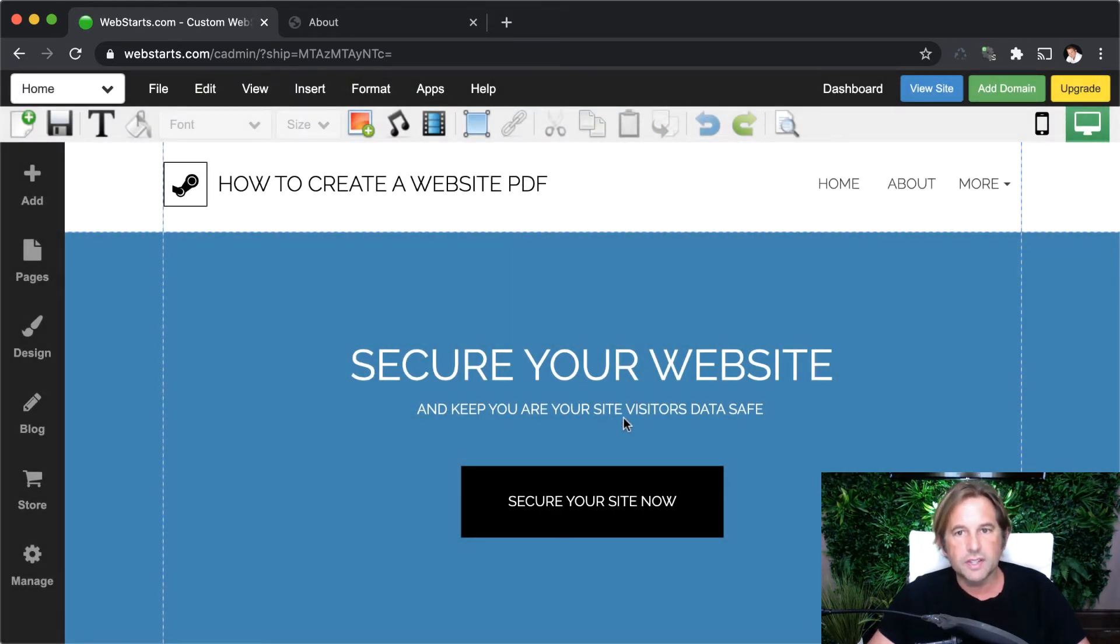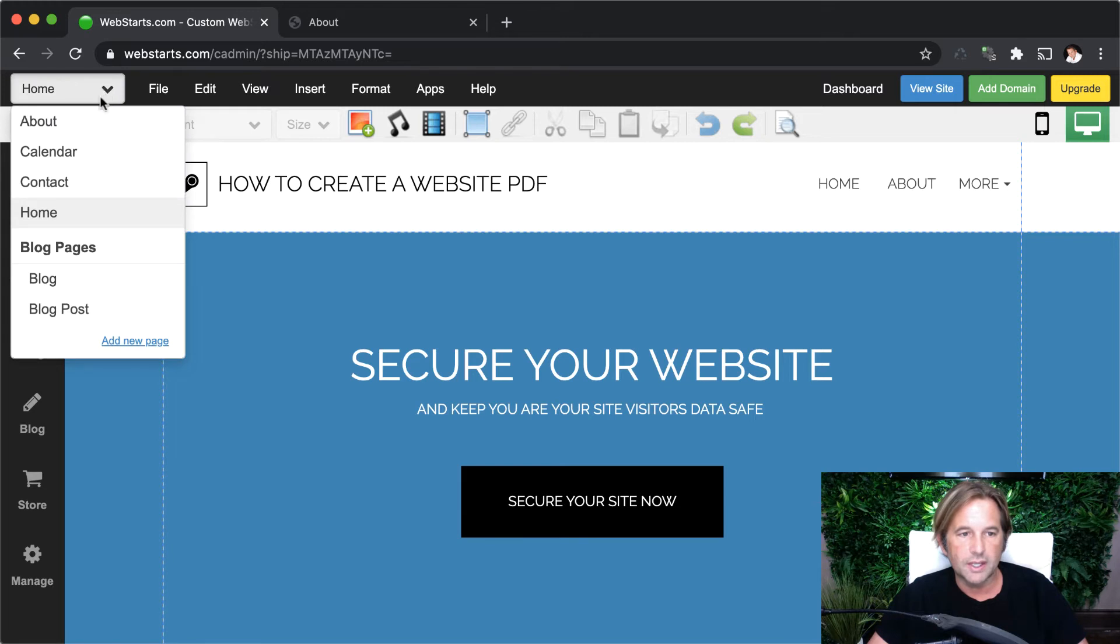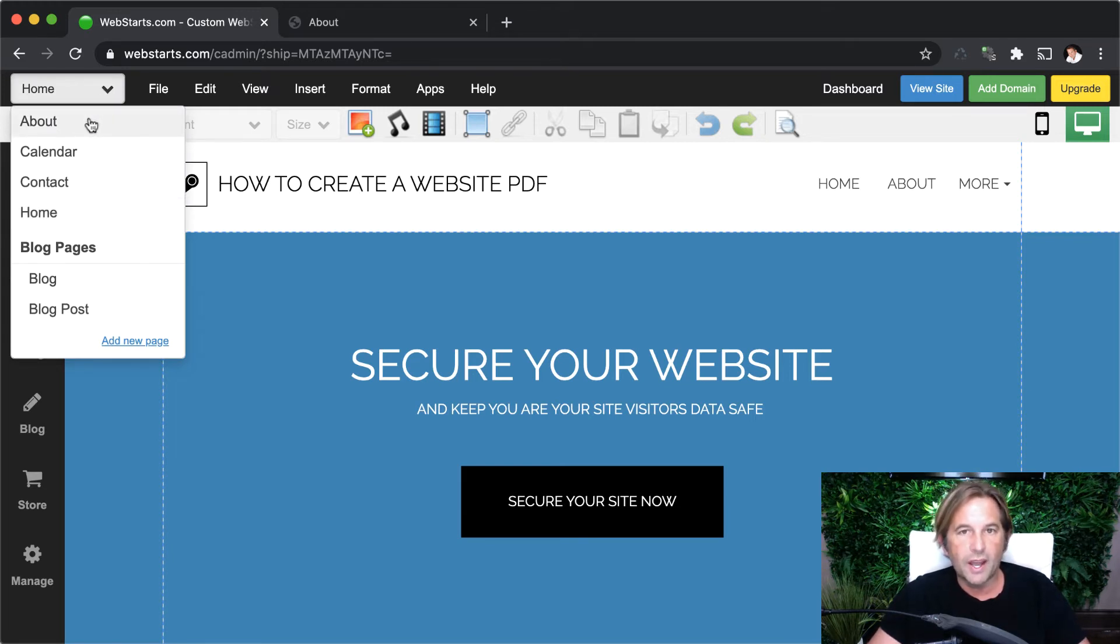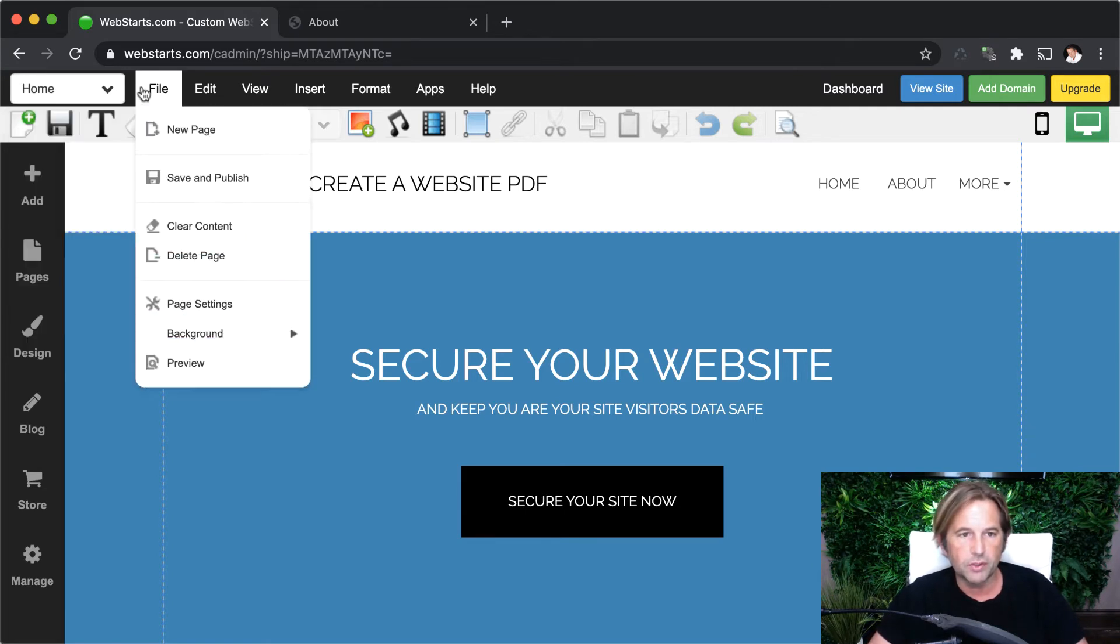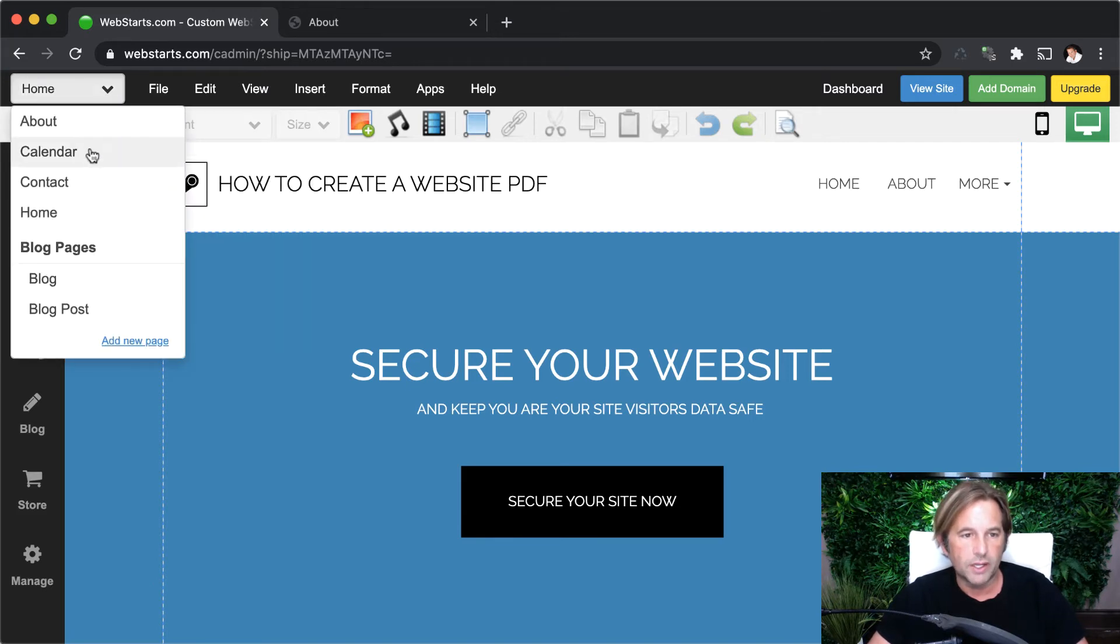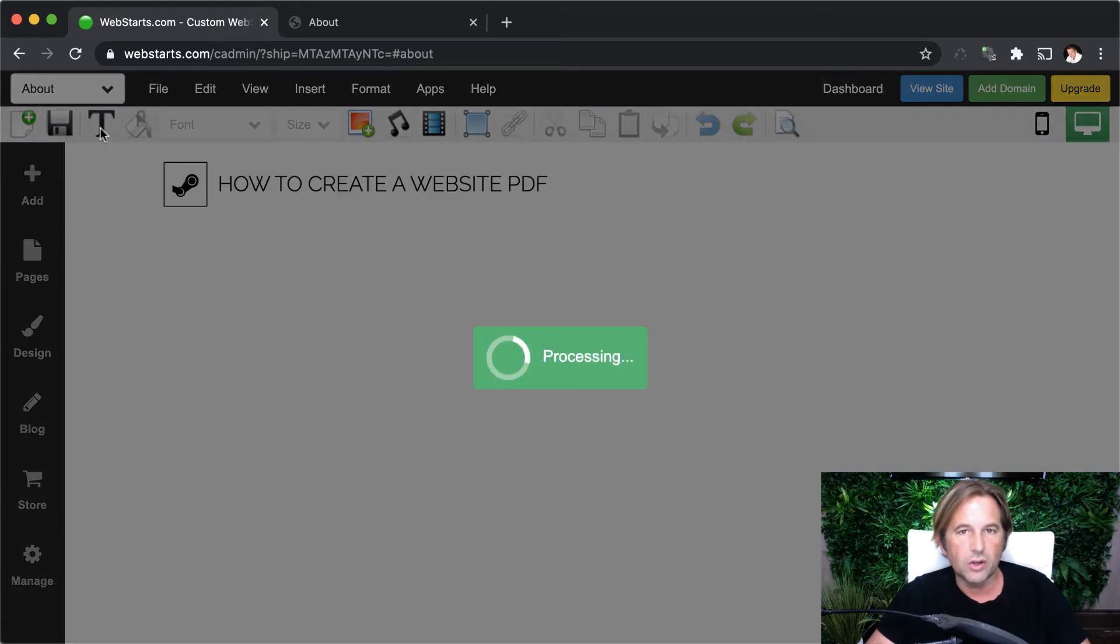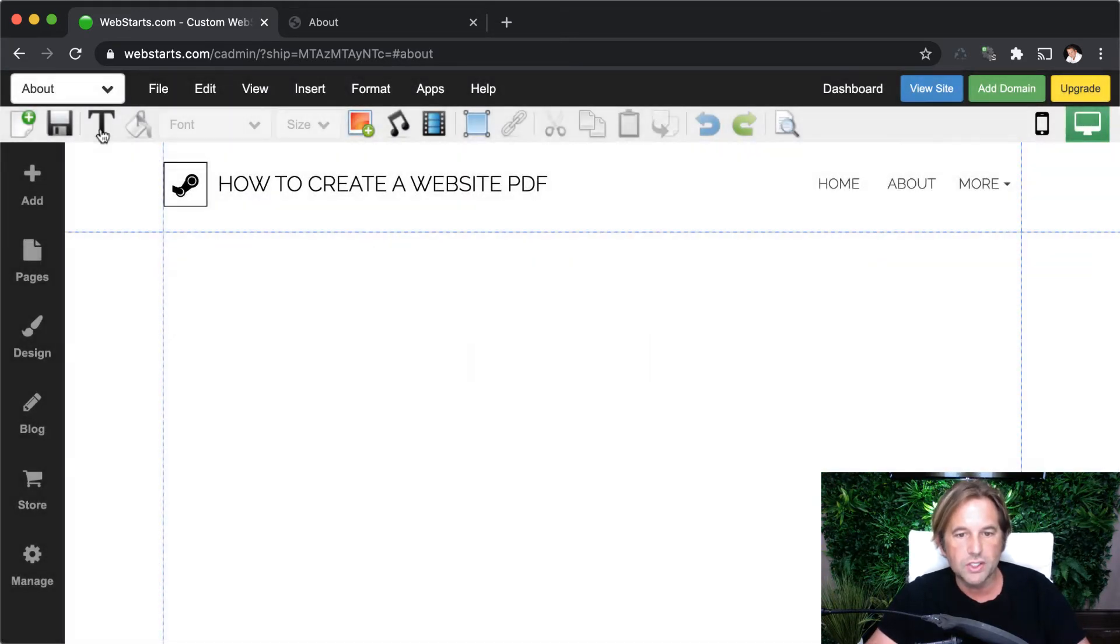Now, in this example, I'm going to be adding this PDF document to my about page. And I'm going to select that about page from this dropdown. In the top left, you may not have a page labeled about if you just created a webstarts account, but you can create new pages at any time by clicking file and then new page.